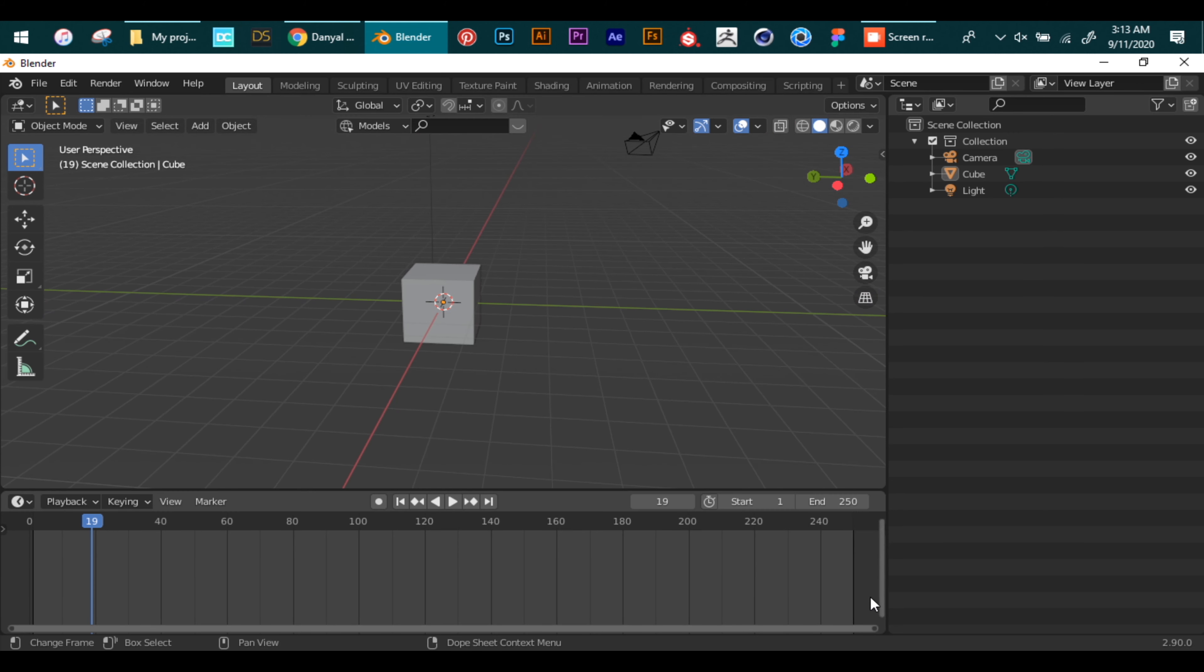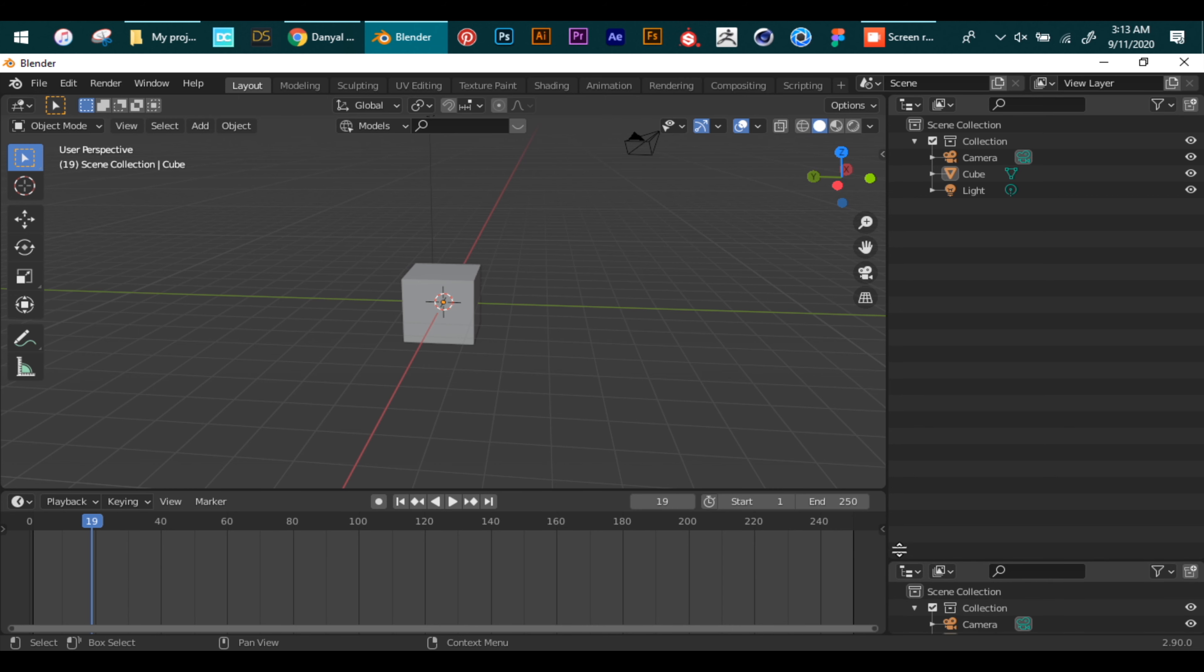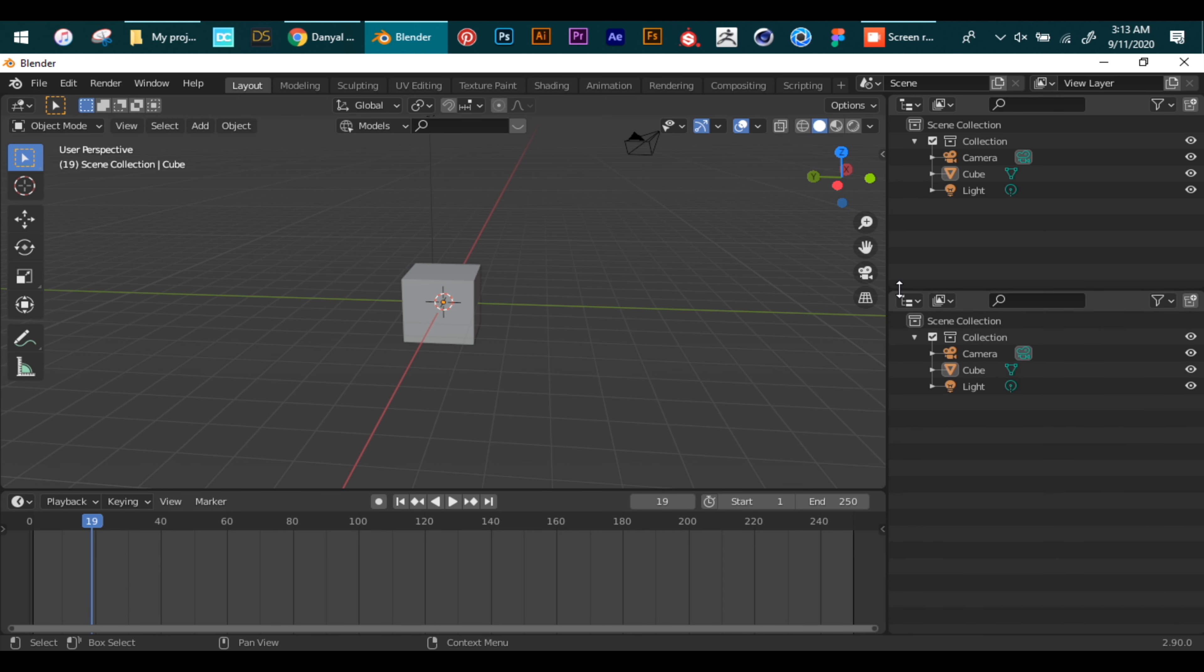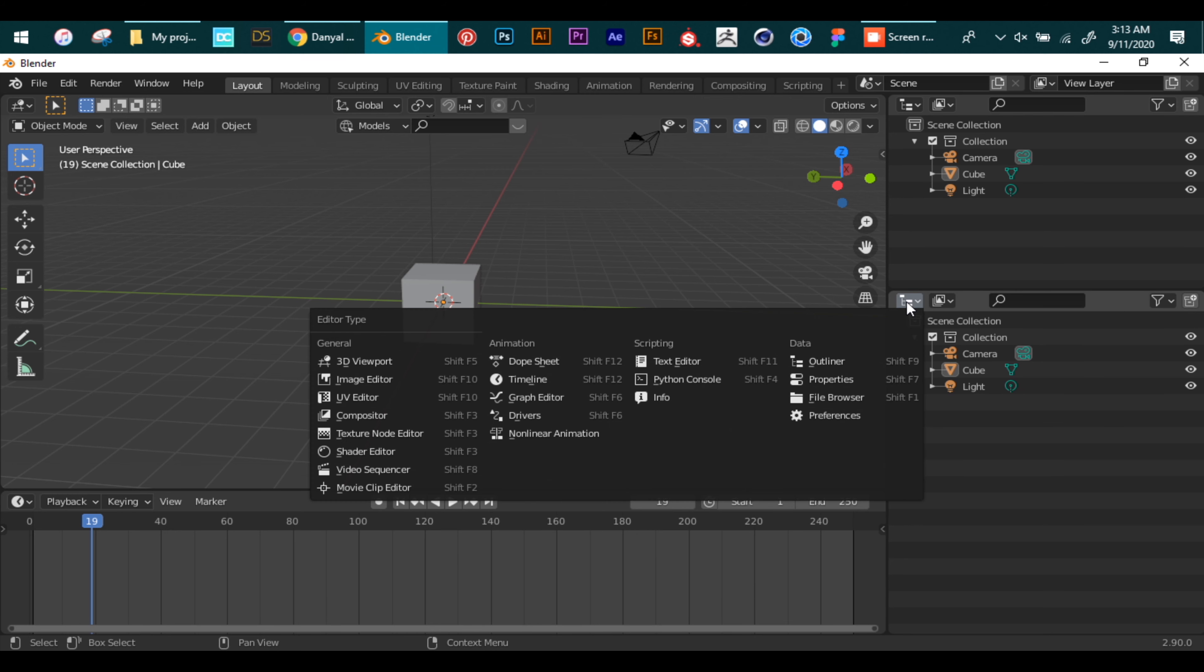Now to make a new panel you click and drag a corner of a pre-existing panel and now change the panel to whatever you want.